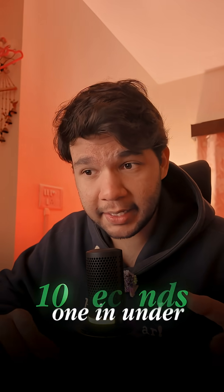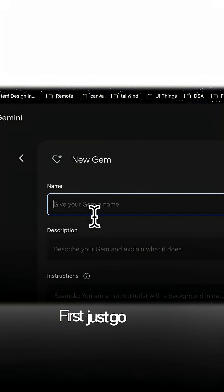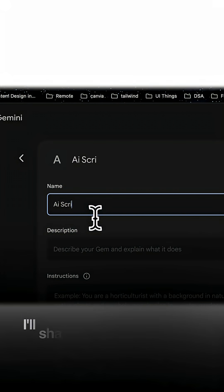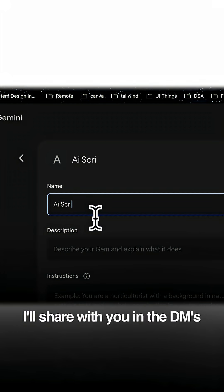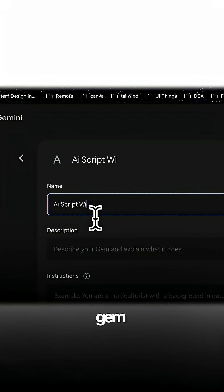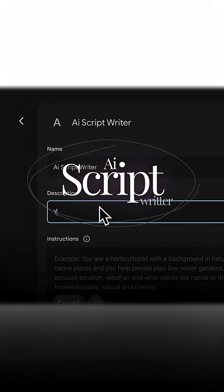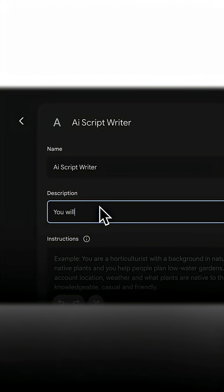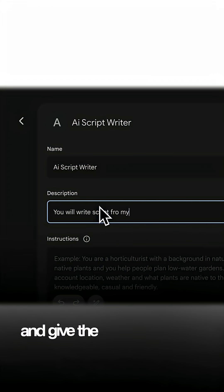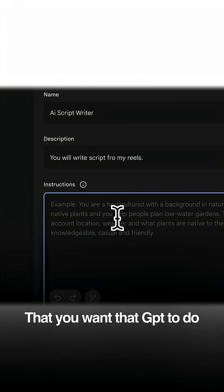Here is exactly how you can build one in under 10 seconds. First, just go to the website that I will share with you in the DMs. Create a new gem and give it a name like 'Coding Wizard' or 'AI Script Writer'. Then type simple instructions and give the description of what you want that gem to do.